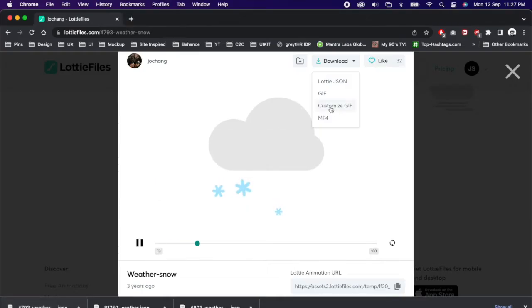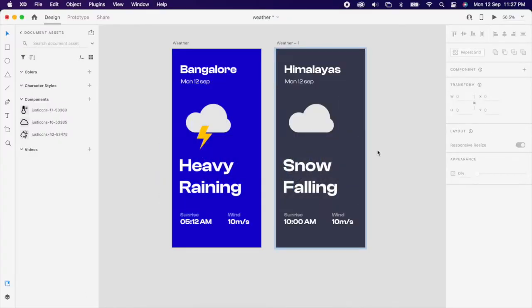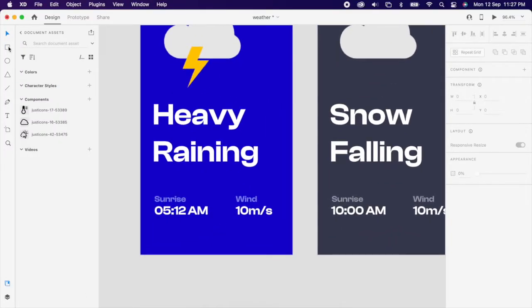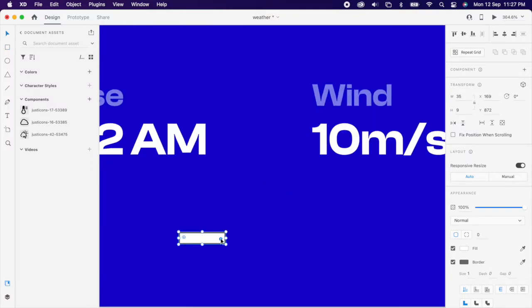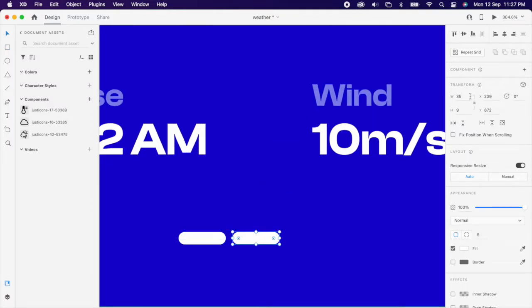Again go back to Lottie file and download one more animation. And create one rectangle and add full radius so we're going to create a bullet for the carousel.